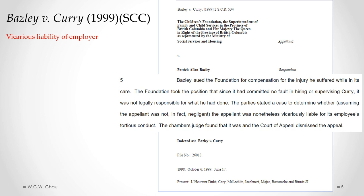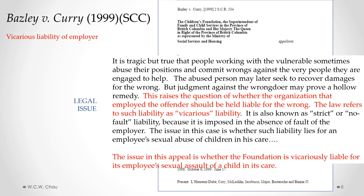The Foundation took the position that it had done nothing wrong — it had done its due diligence in hiring, checked references, and supervised the employee appropriately. But Bazley's position was that it doesn't matter if the Foundation did its due diligence or did nothing wrong; the Foundation is still nonetheless liable as the employer by way of vicarious liability for the tort committed by its employee, Currie. So the legal issue is whether the Foundation, as the employer, is vicariously liable for its employee's sexual assault of a child in its care.